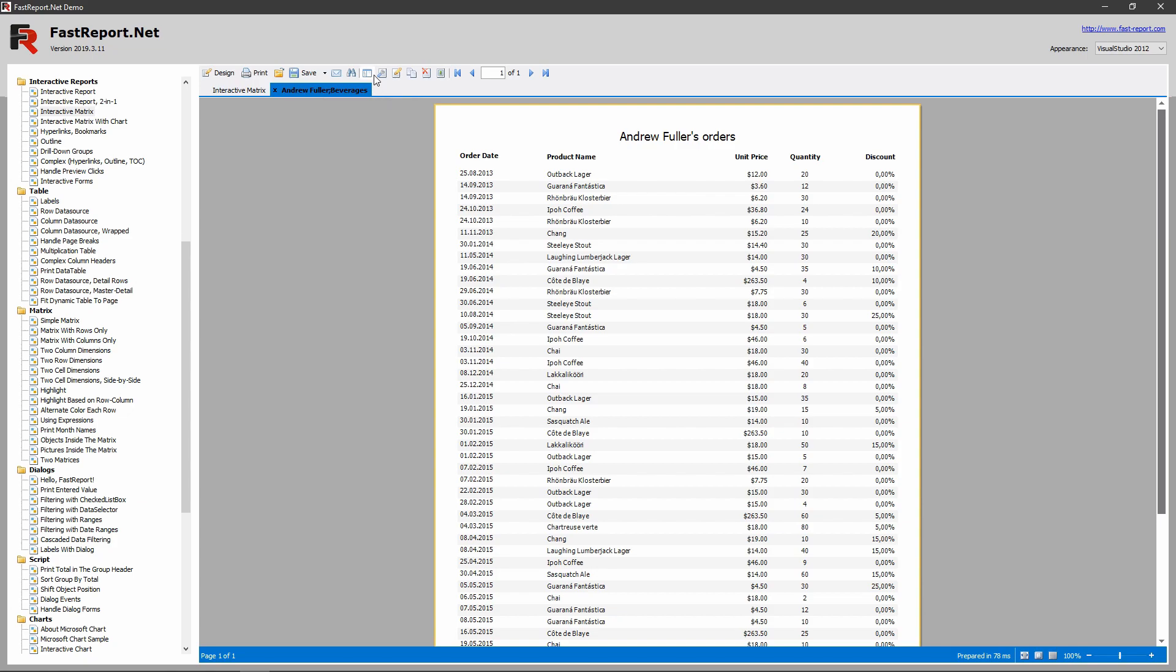You can see those in the tabs header. Those parameters are the employee's name and the product category. Let's see how all of this works.